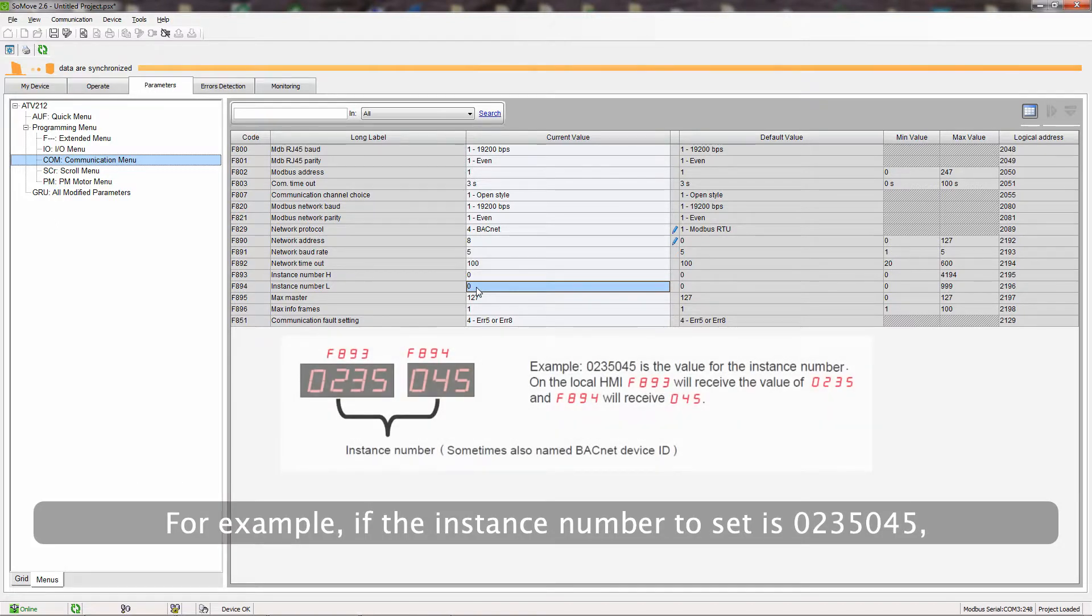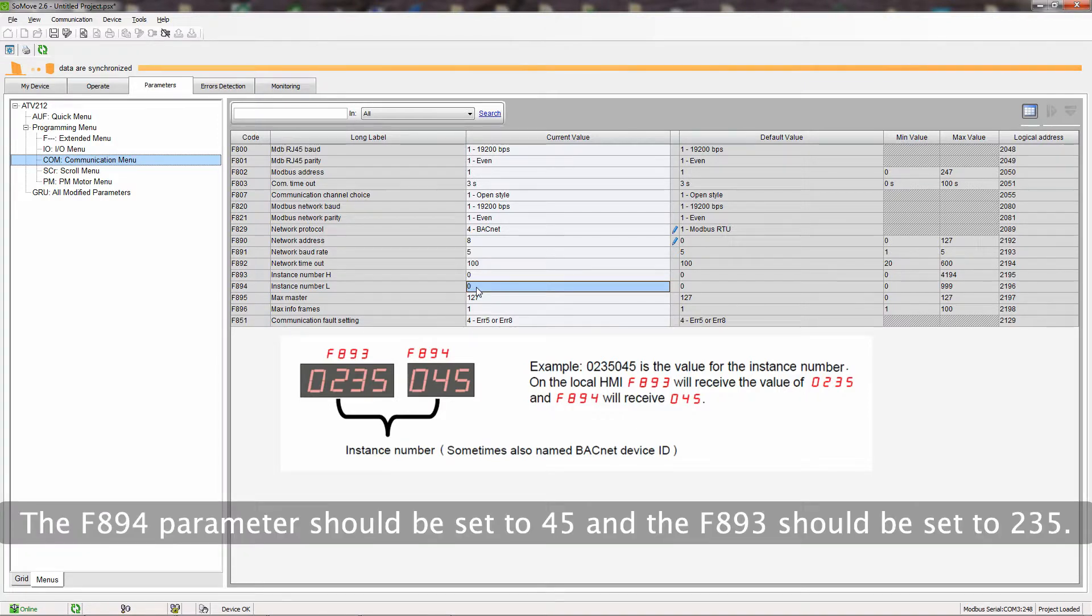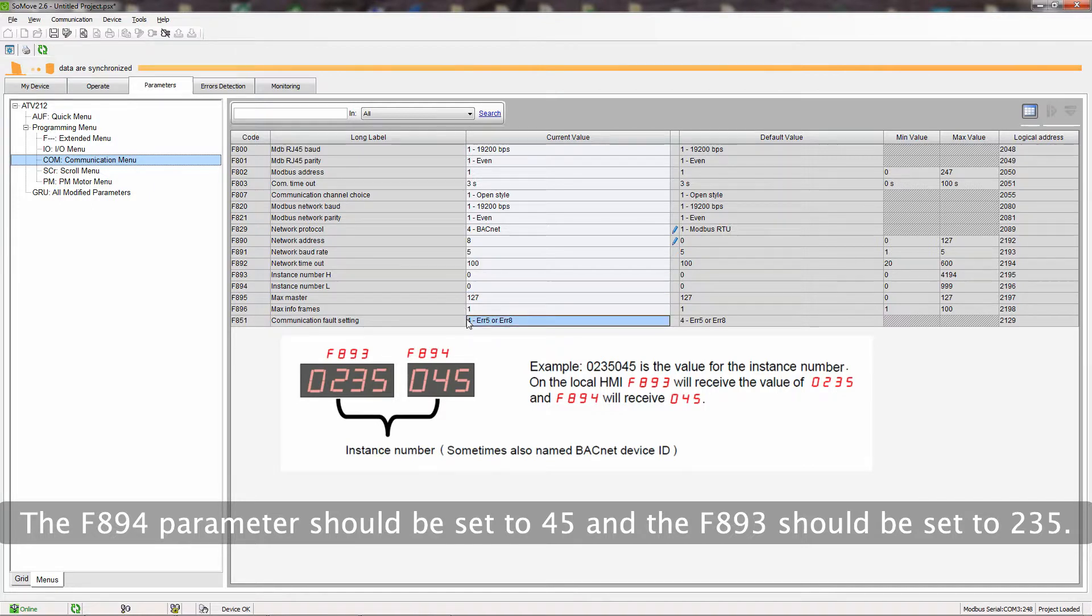For example, if the instance number is set to 0, 23, 50, 45, the F894 parameter should be set to 45, and the F893 should be set to 235.